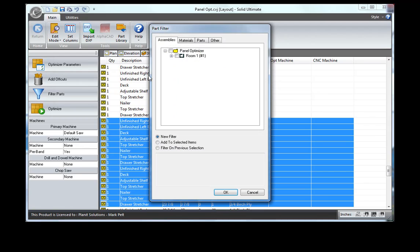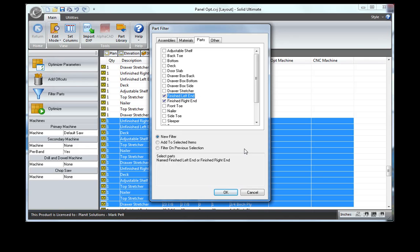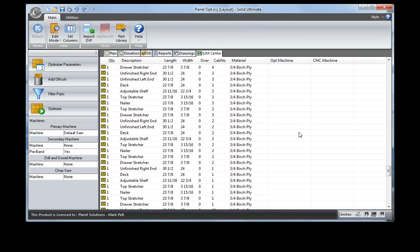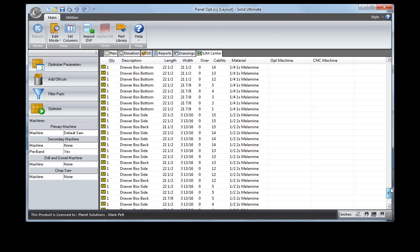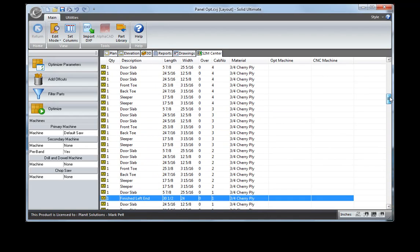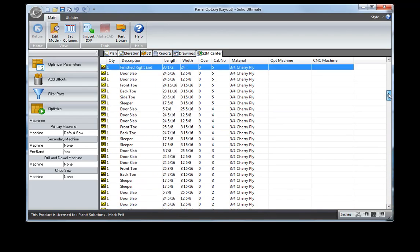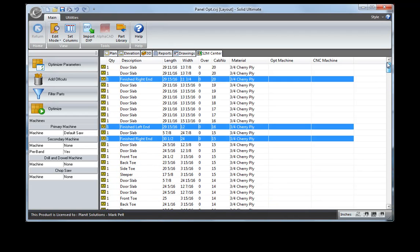You could also filter just by particular parts, which might be common if you want to maybe even get better optimization by selecting just certain parts, like your finished ends of your cabinets, and just output those pieces. You'll notice they've been selected individually, and then optimize.